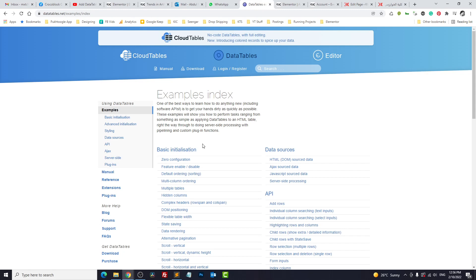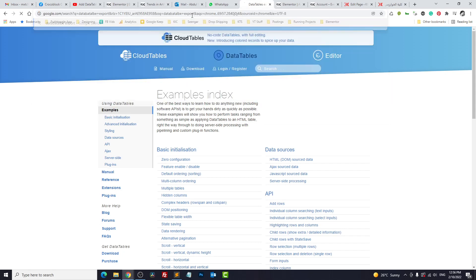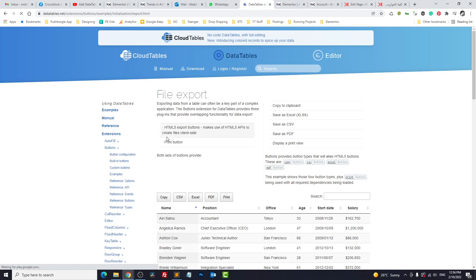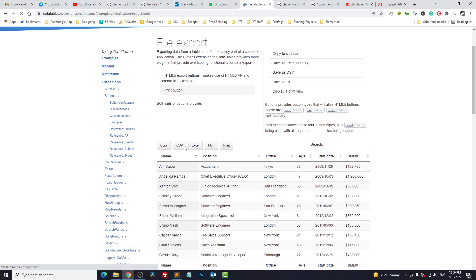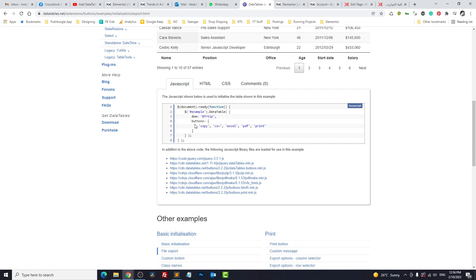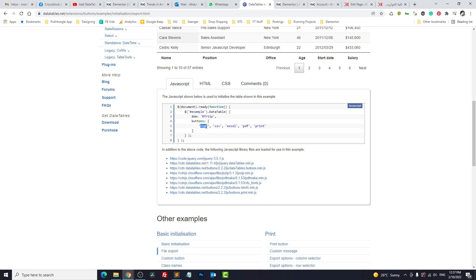First thing, let's integrate the export buttons. So let's search for data table export file export. These buttons we need to integrate - you can copy CSV, Excel, PDF, or even print. This is a simple code. We need to add only these three lines, but in addition to that we have to add these libraries which work for these functions.